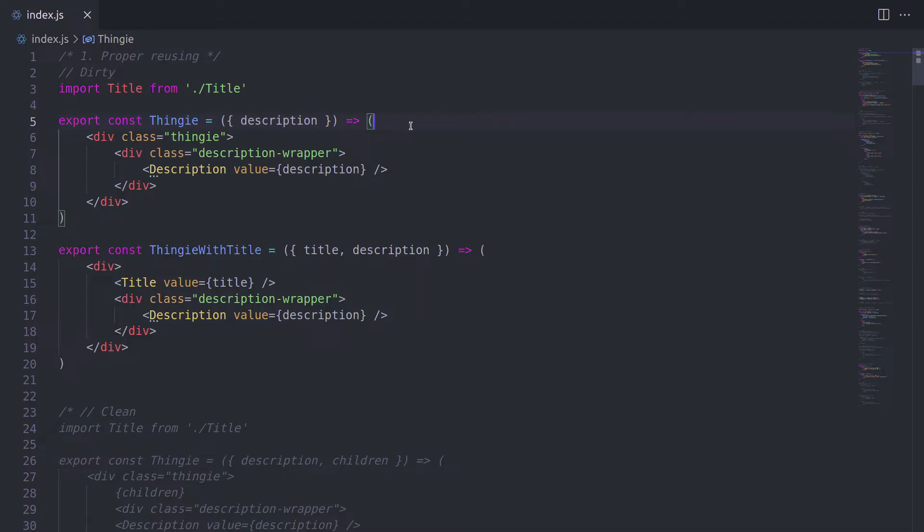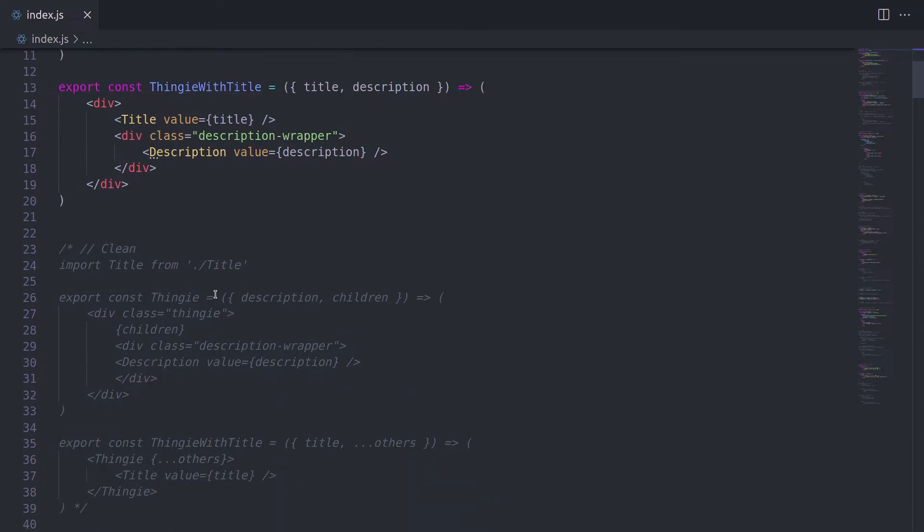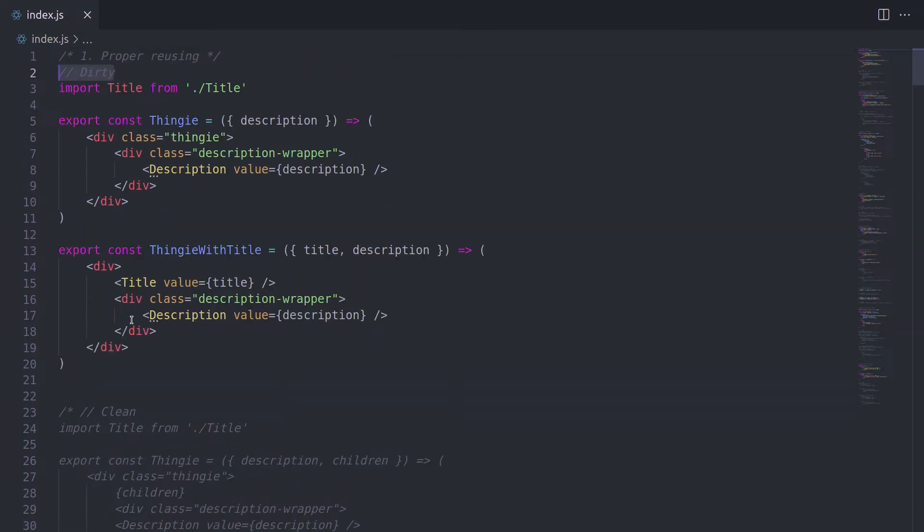Alright, so the way we're going to be looking at our examples today is the following. First, we're going to check the dirty example and discuss what we can change there. And then we're going to look at a clean example, which should be the ideal way of writing your code.